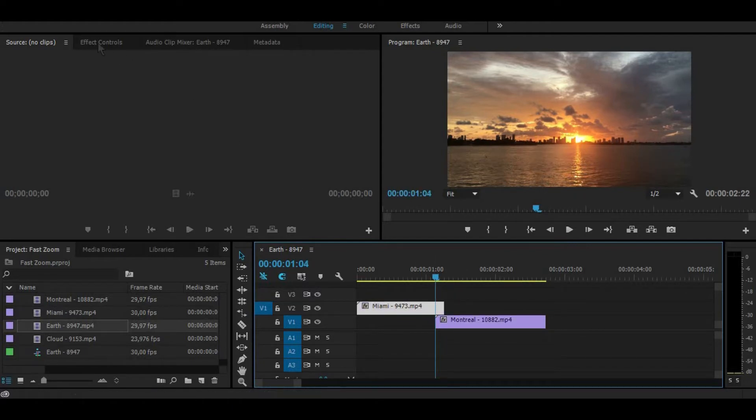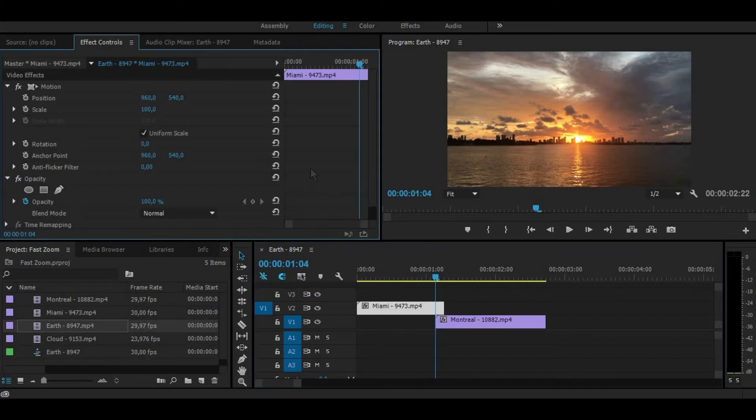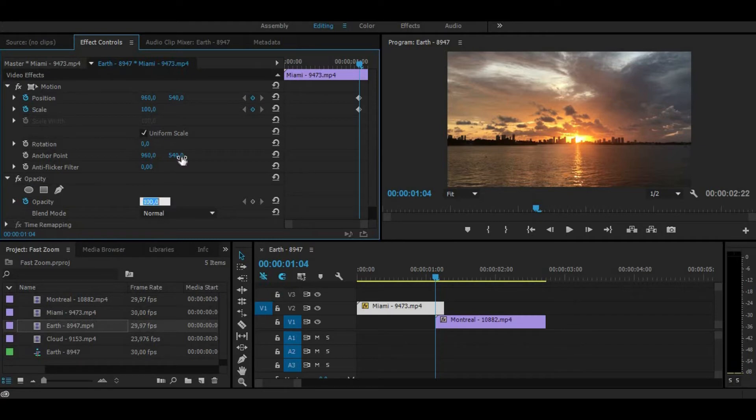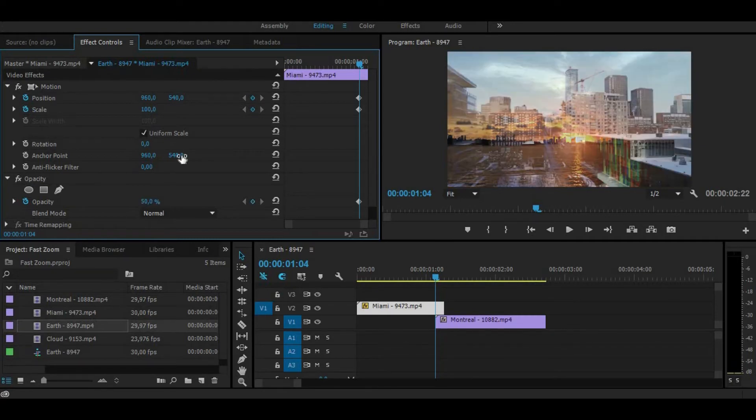Then select the first clip and go to effect controls. Click on toggle animation on position and scale. Also reduce opacity about to 50%. In this way we can see both of the clips now.